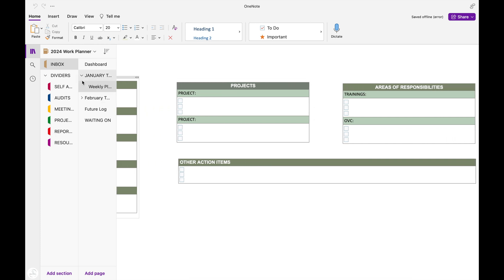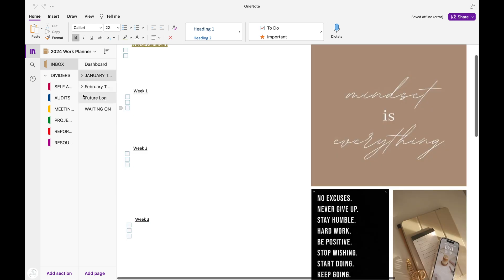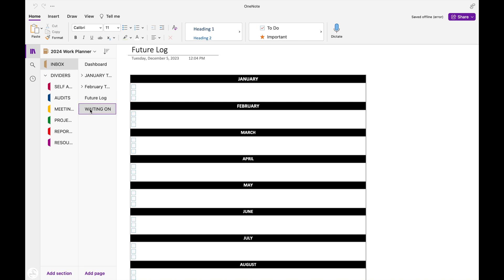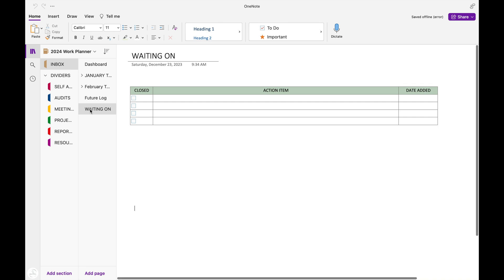My next section is my future log section. This is where I will keep a log of my future assignments. They're not quite due right now, but I know about them now. So I want to make sure that I have them written down so I can check in with this list monthly to make sure that I'm on top of my assignments for that month.